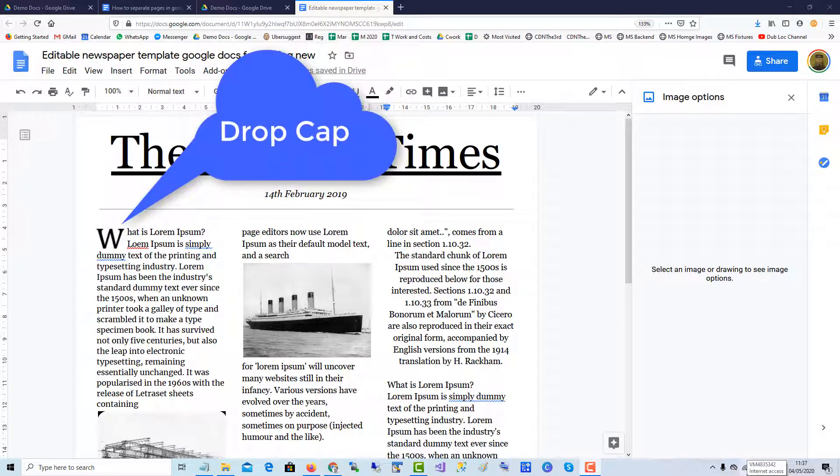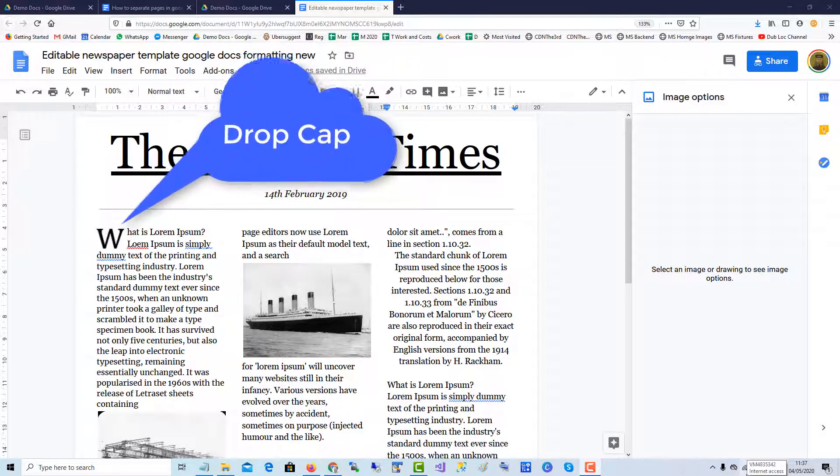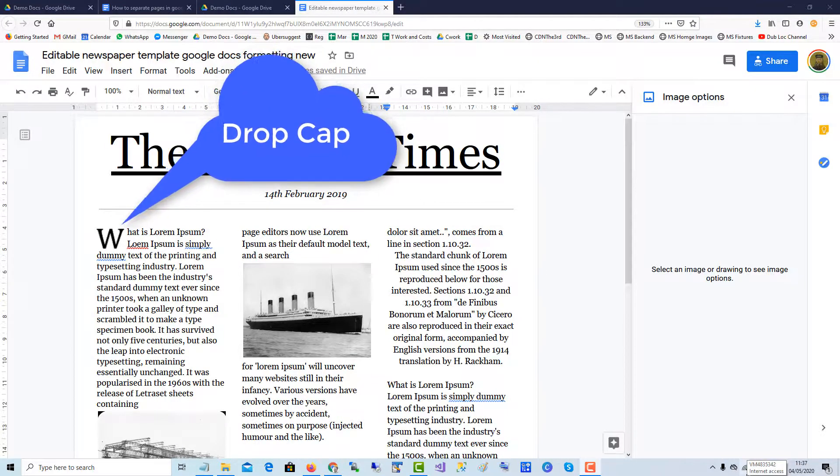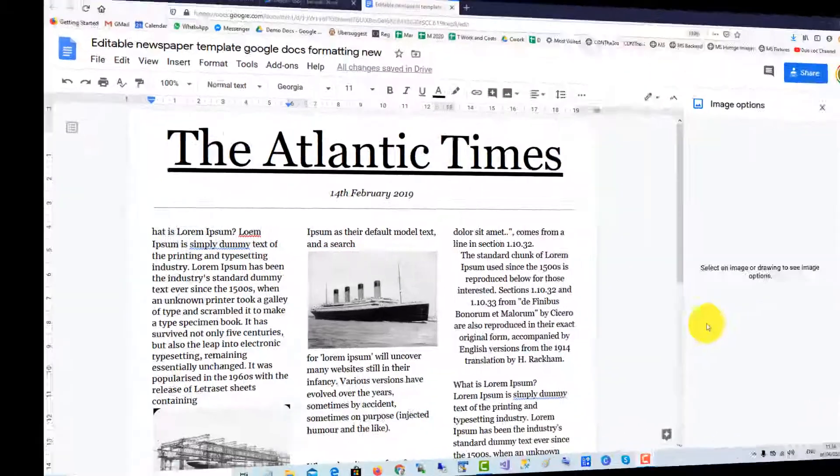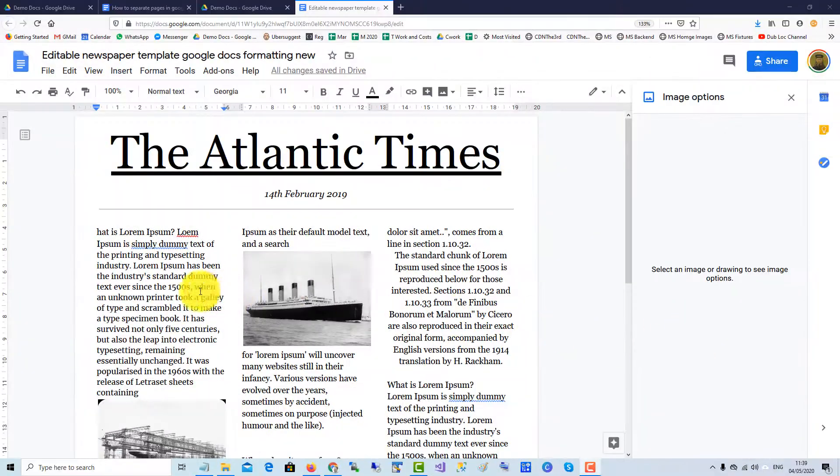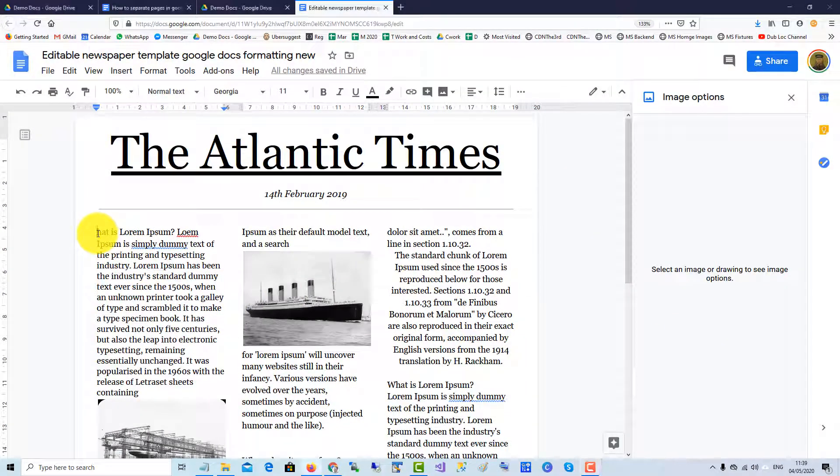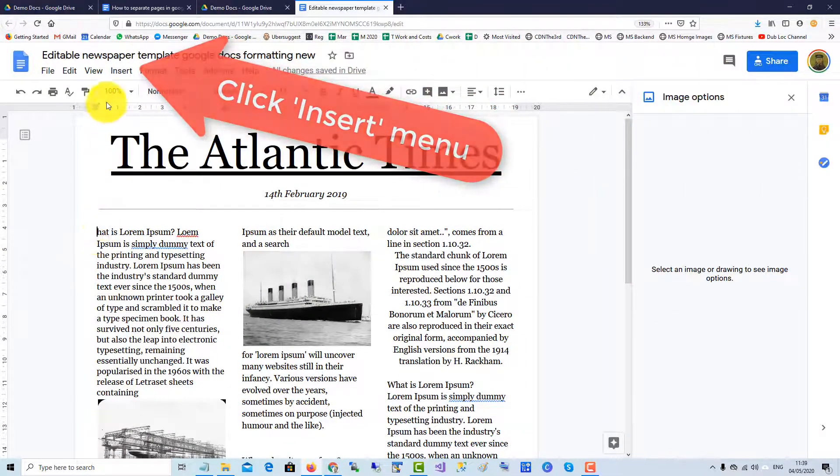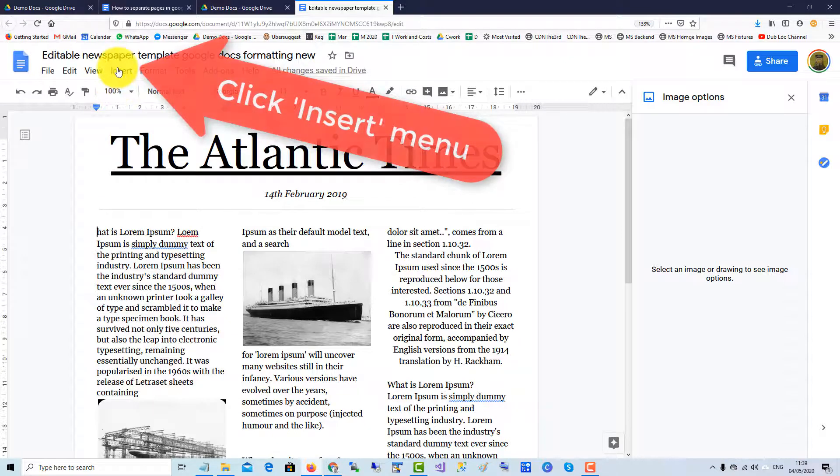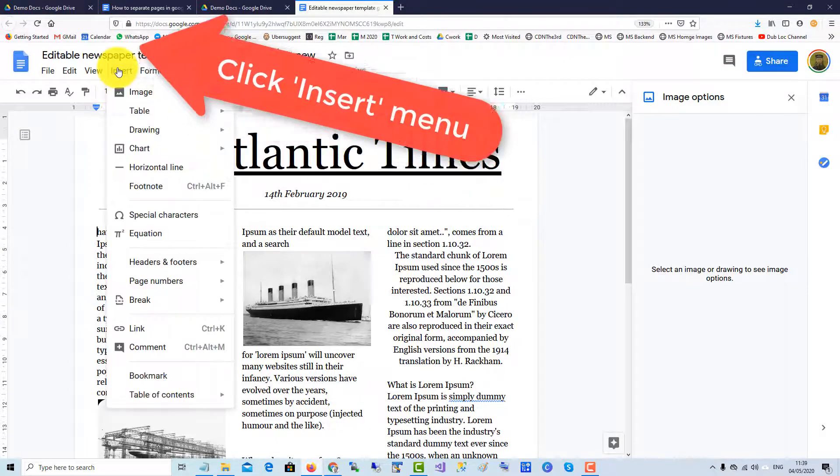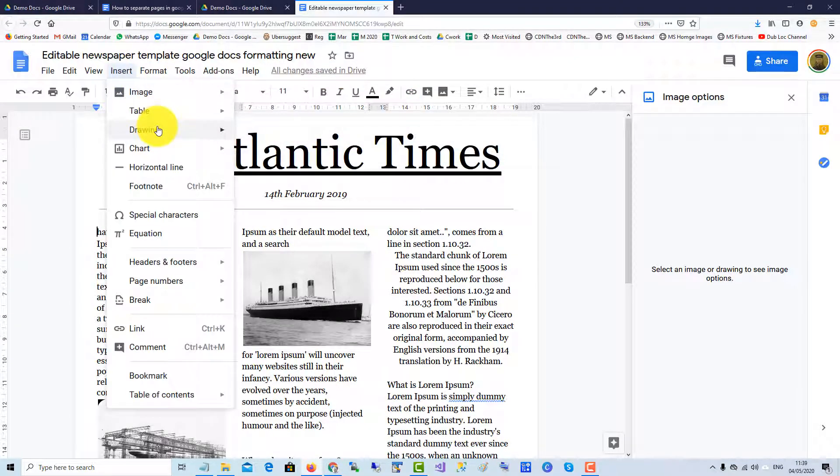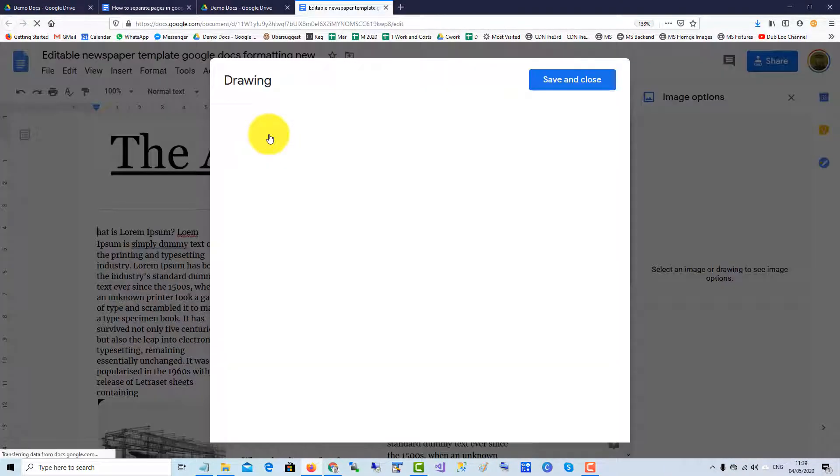You can use the Google Drawing tool to add a drop cap to a Google Doc. Place the cursor where you want to add the drop cap, and then go up to Insert, Drawing, New Drawing.